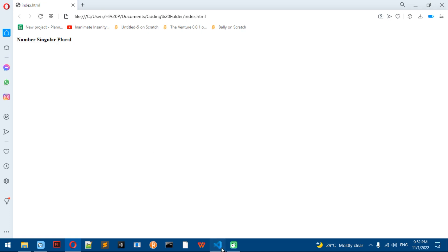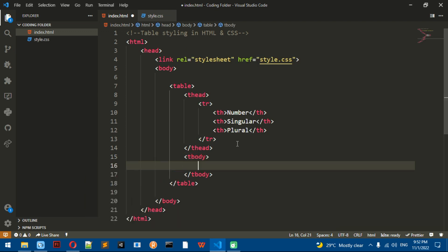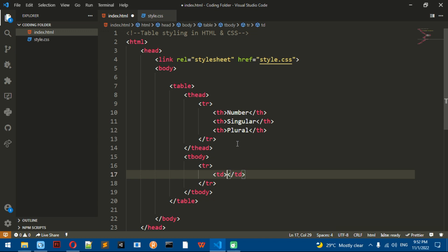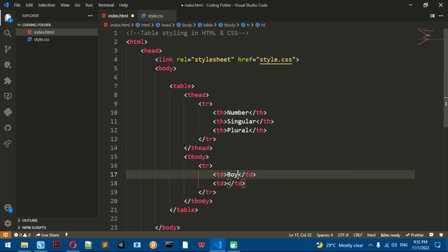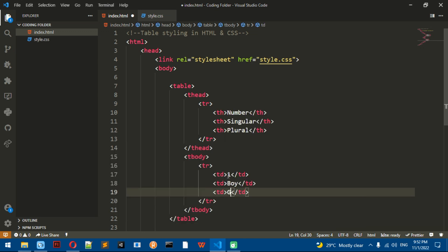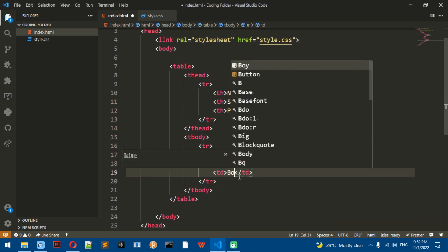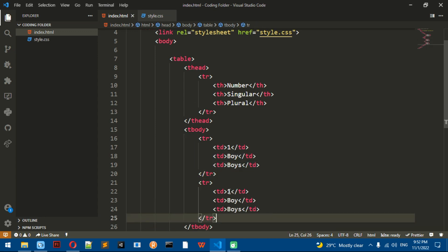After the thead, you have to open and make a tbody. The tbody is where we're going to be putting another TR, except using TD, which is table data. I'm just going to copy this TR to make multiple of them.